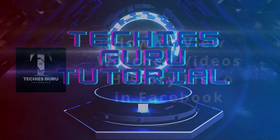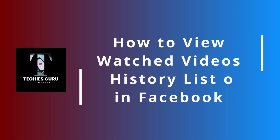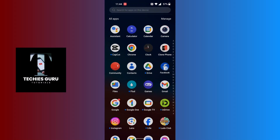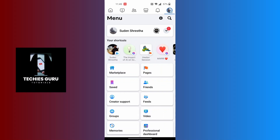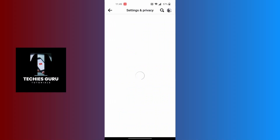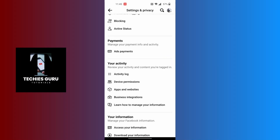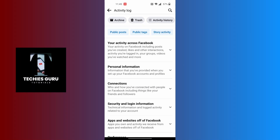How to view watched videos on Facebook. First open your Facebook app and make sure to be logged in. At the top right corner of the screen, tap on the small profile picture icon with the three-lined icons below the messenger icon. Tap on the settings icon beside the magnifying glass, then scroll down to find activity log under your activity category. Tap on activity log, then swipe left until you find the videos watched option and tap on it.